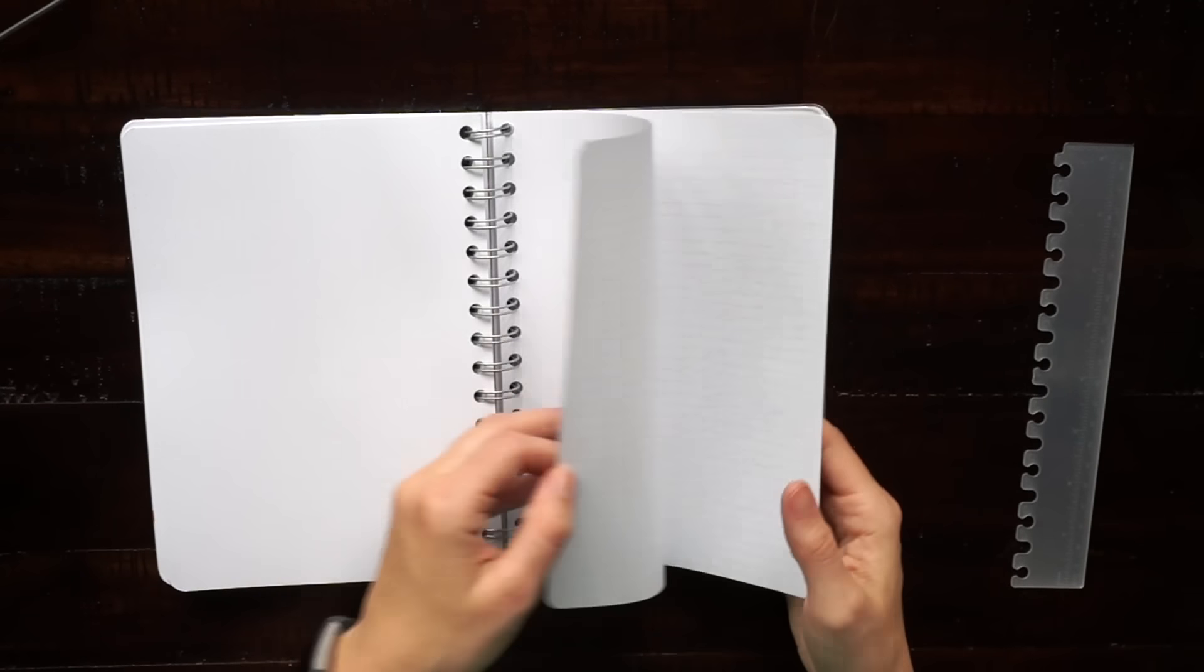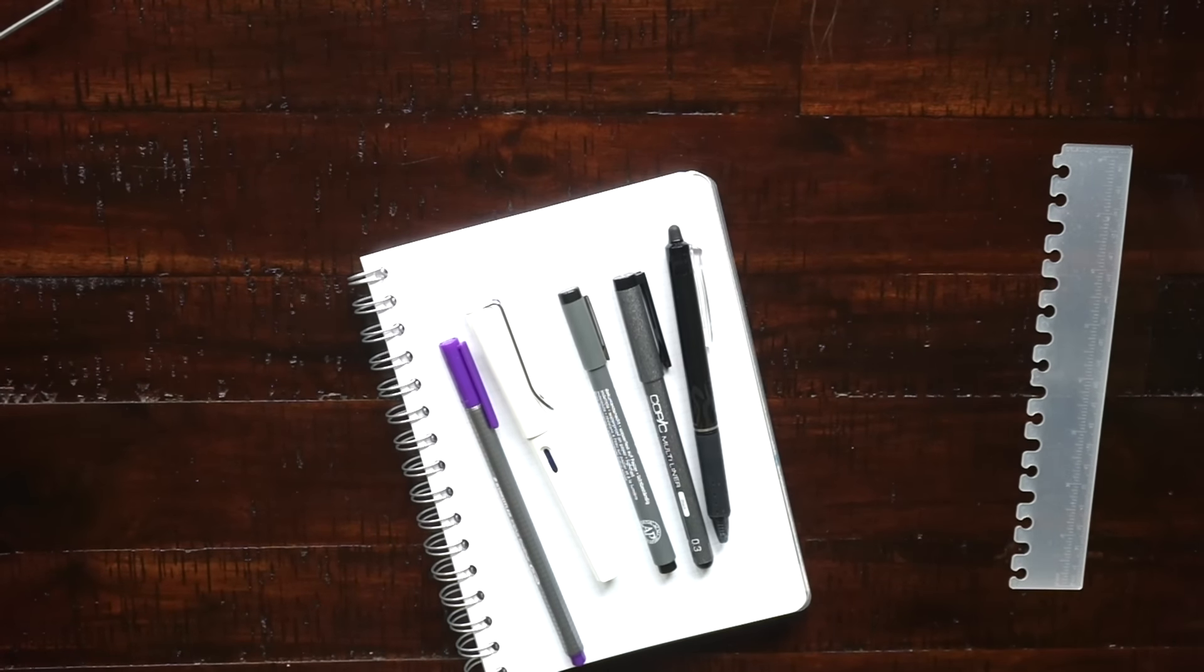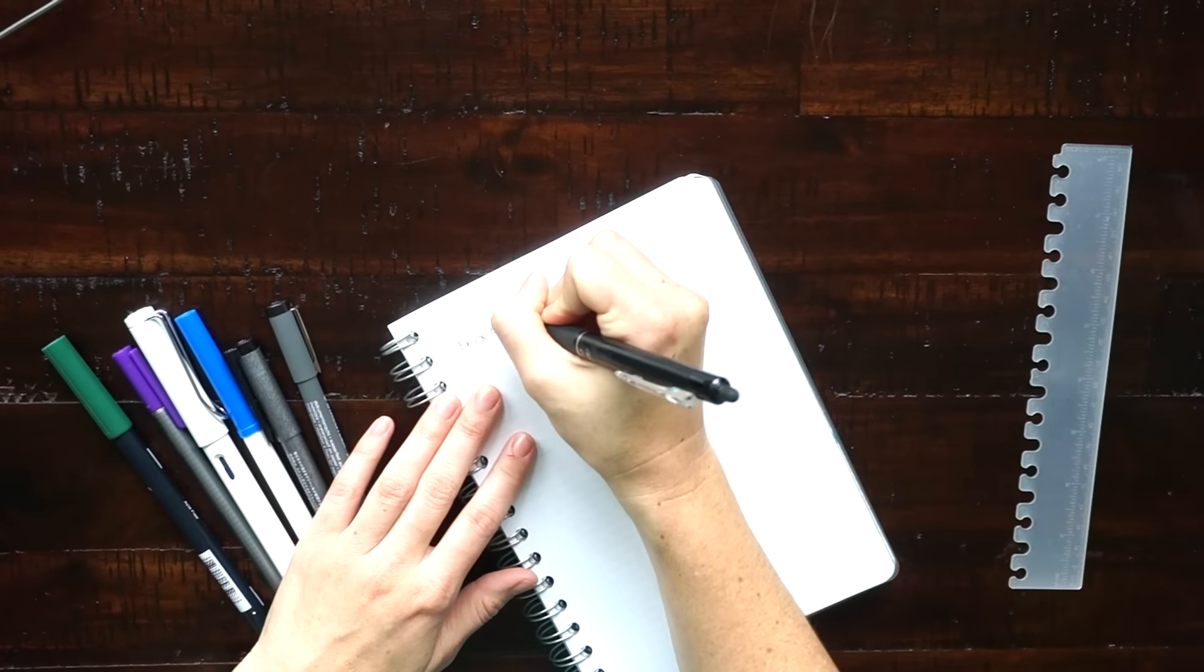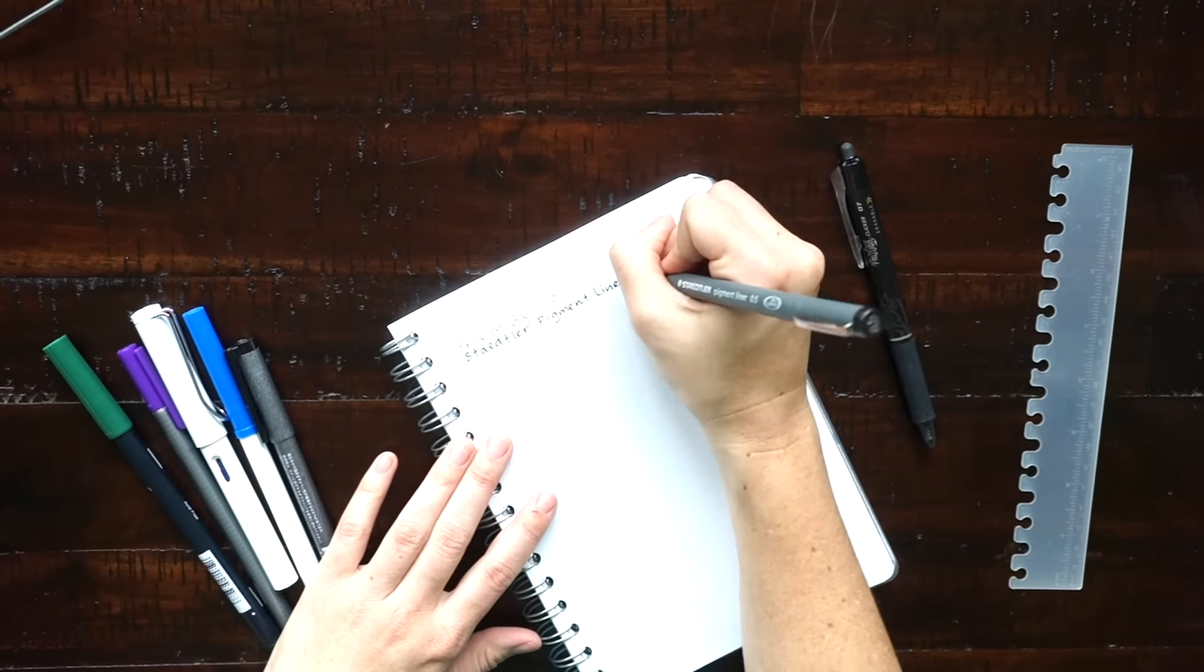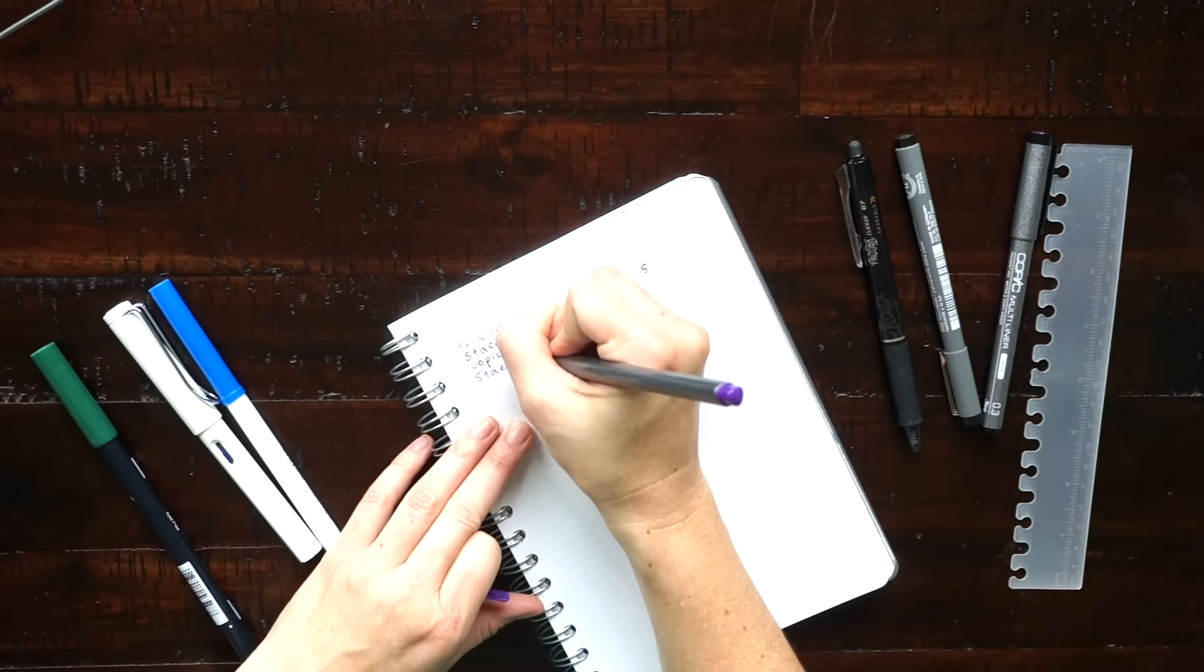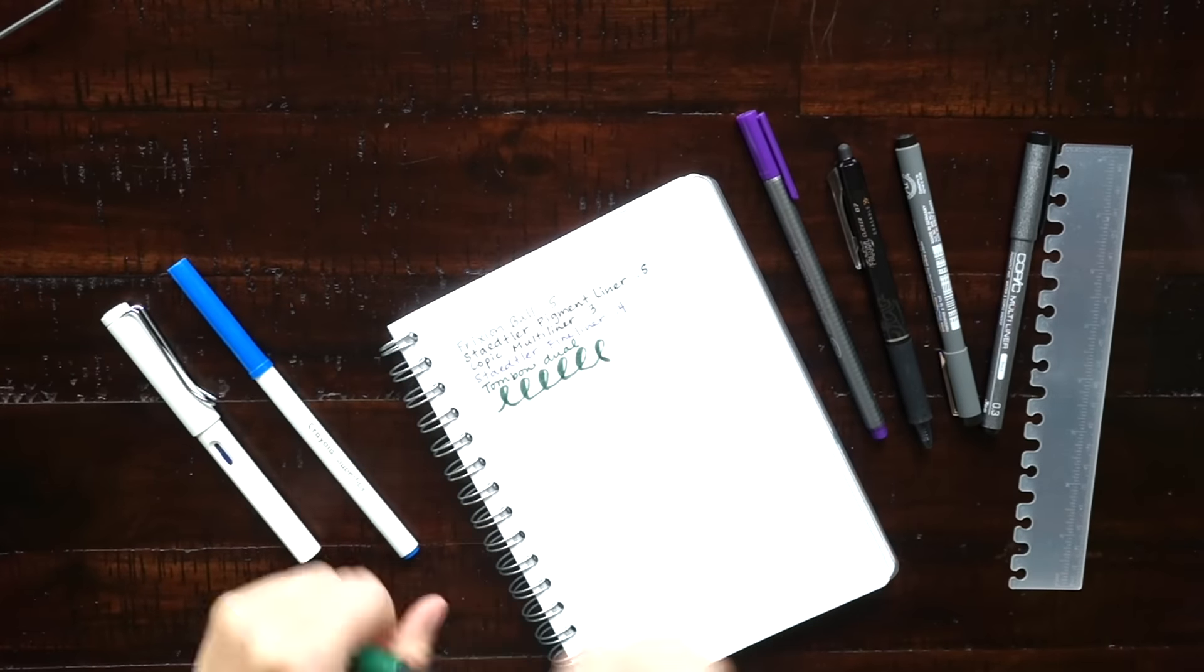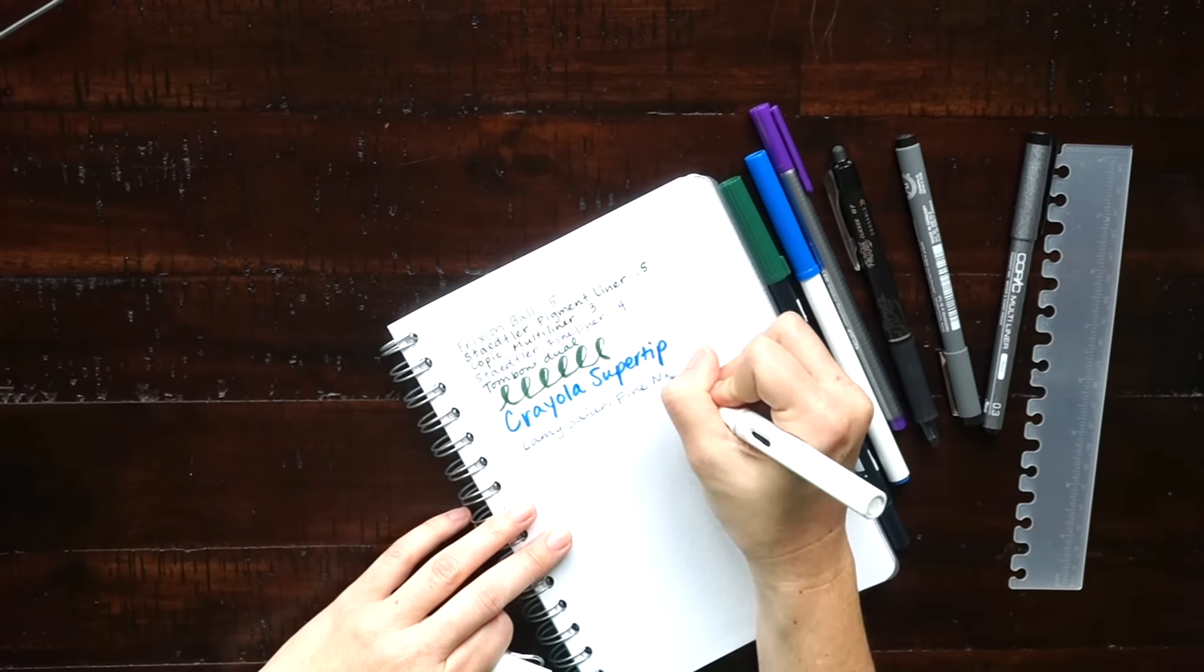Okay now time for the pen test. I'm testing out a few different pens here: the Frixion ball pen, a Staedtler pigment liner, a Copic multi liner, a Triplus fineliner, a Tombow dual brush pen, Crayola Super Tip marker, and also a Lamy Safari fountain pen.